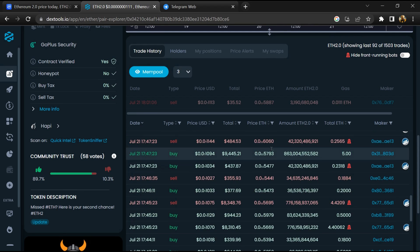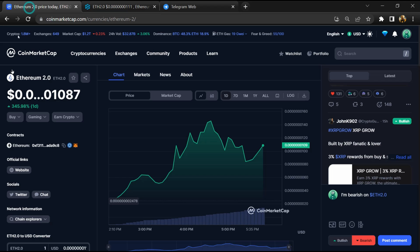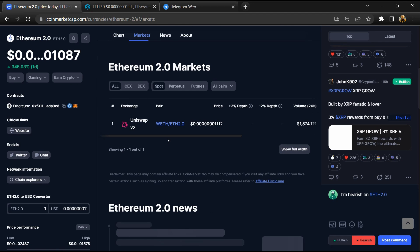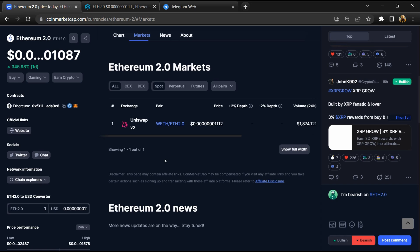After that, go to CoinMarketCap and click on market section. Now here you will check whether this token is available on popular exchanges like Binance, Coinbase, KuCoin, Crypto.com, and Huobi.